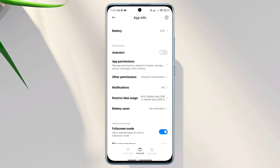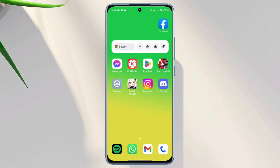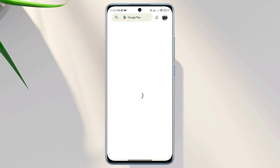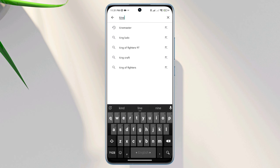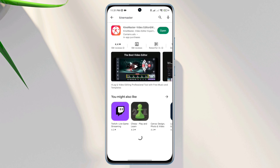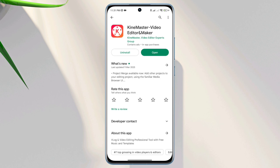After that, before you open the KinMaster app, open the Google Play Store and search for the KinMaster editing app. Make sure to update the app on your Android device.